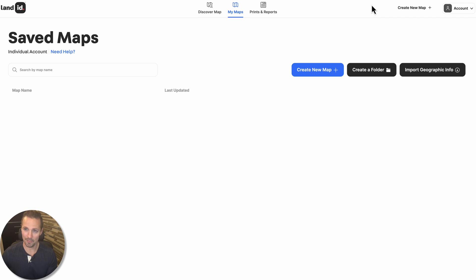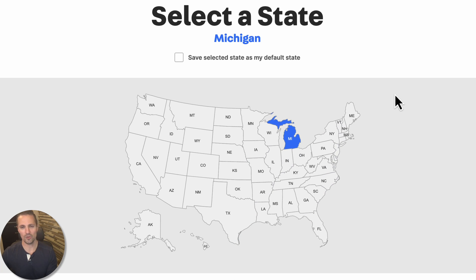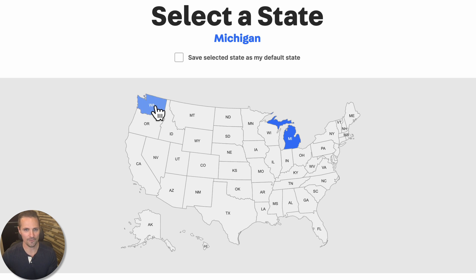If you want to create a new map, you just go right here to create a new map and get started. And you'll want to go to whatever state the property is in. A lot of people might be working in one state all the time, but if you're like me, you might buy land all over the country. So in my case, I'm going to go over here to Washington for this example.